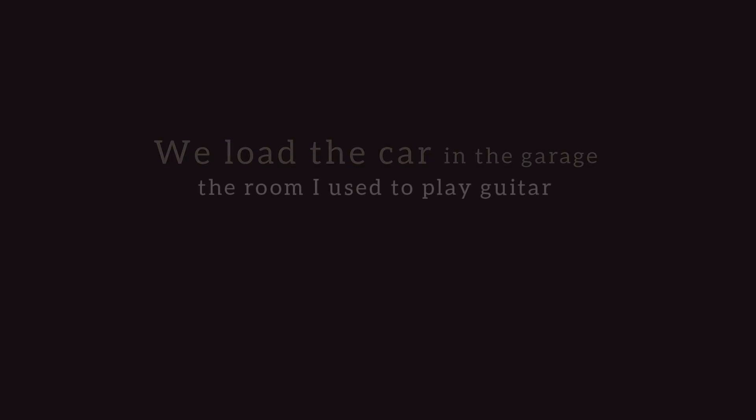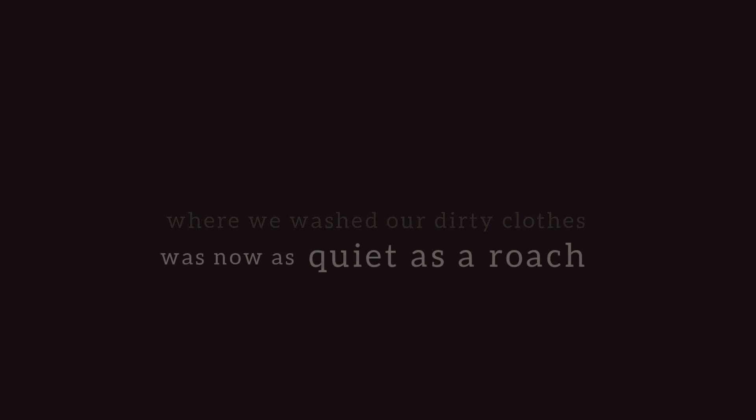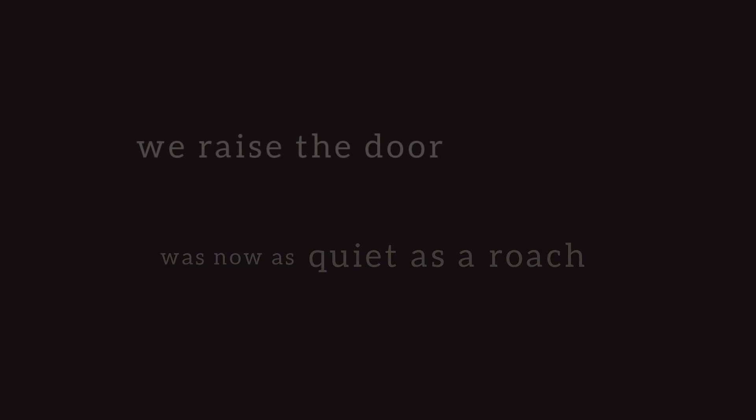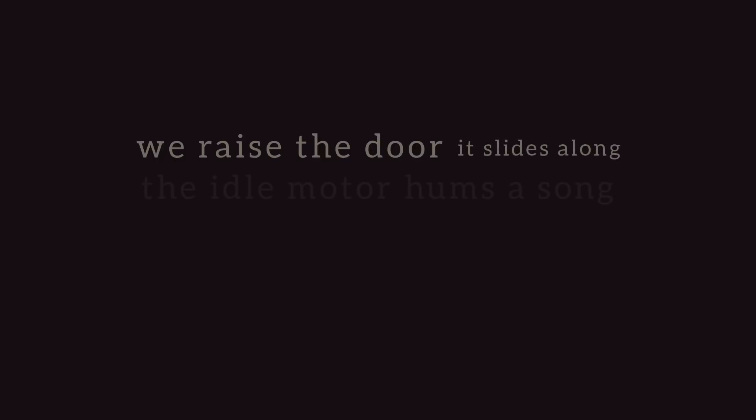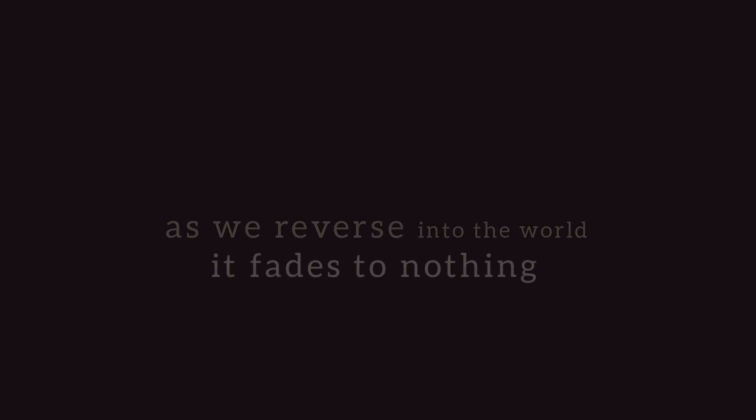You load the car in the garage, the room I used to play guitar, where you washed our turning clothes was now as quiet as a roach. We raise the door, it slides along, the idle motor hums a song as we reverse into the world. It fades to nothing.